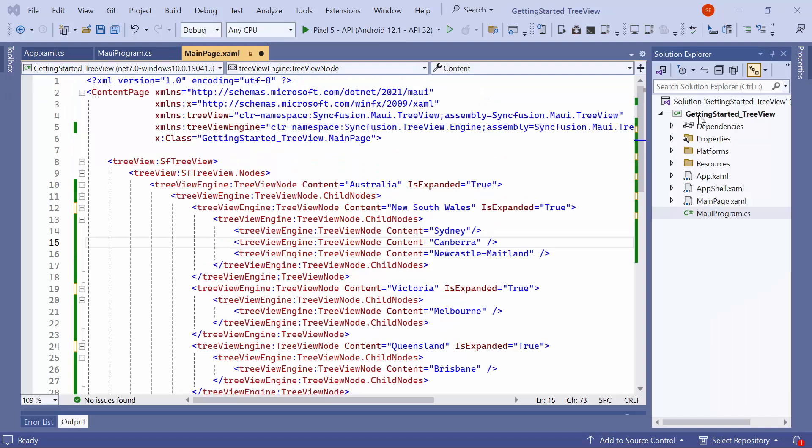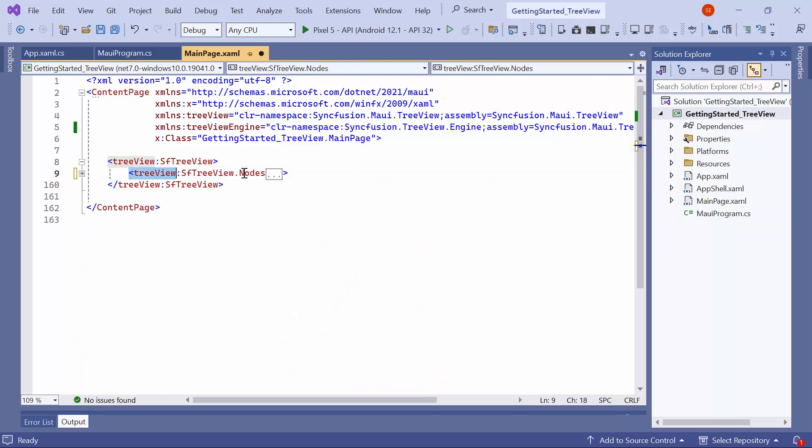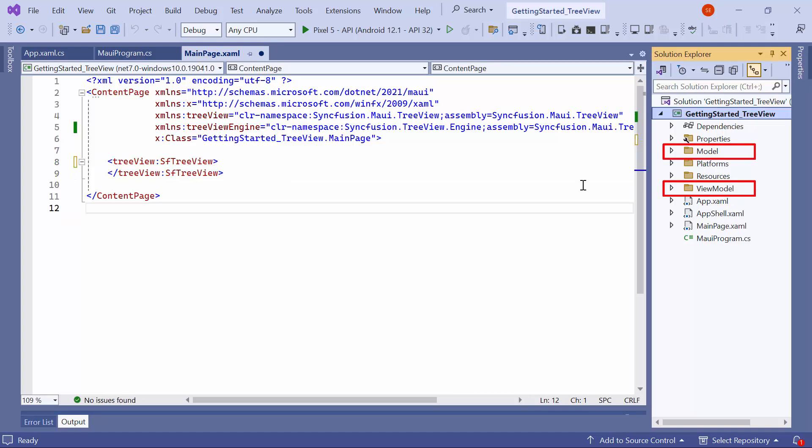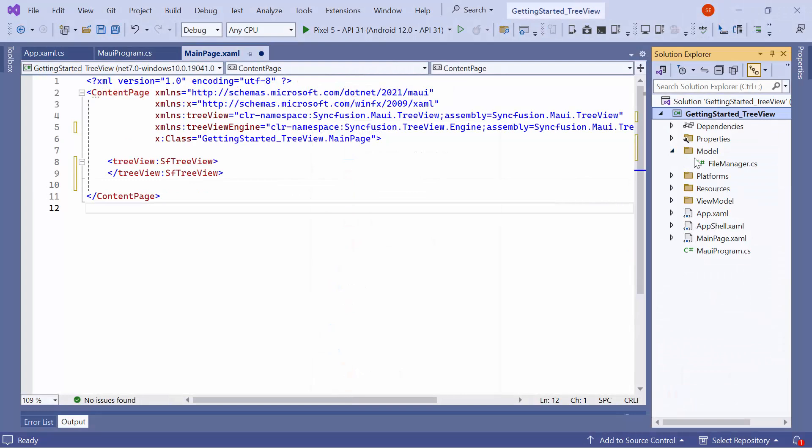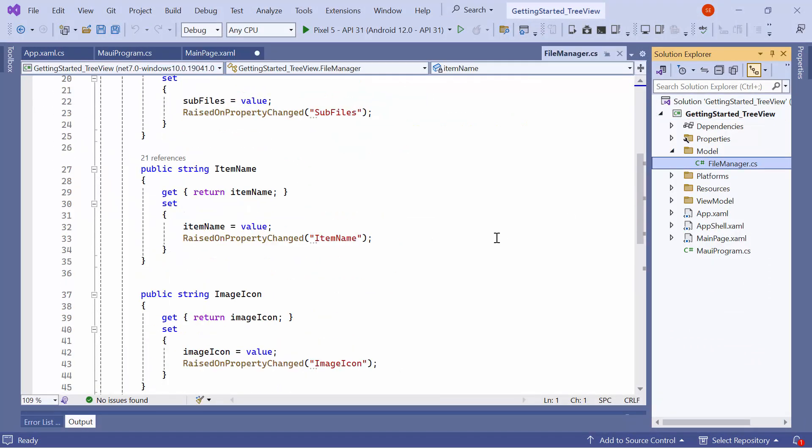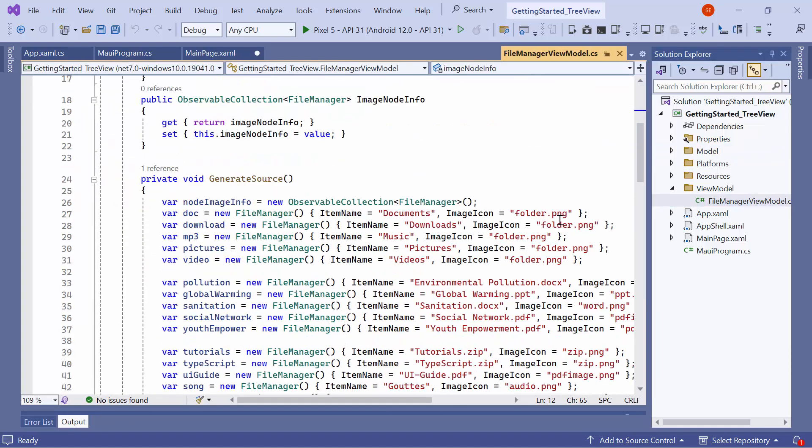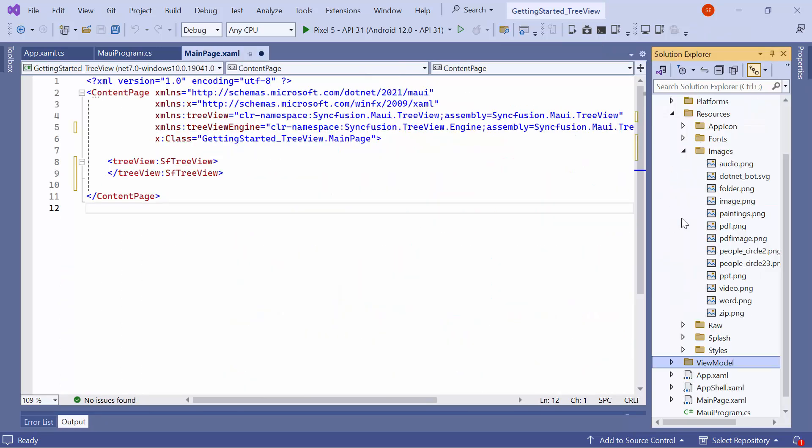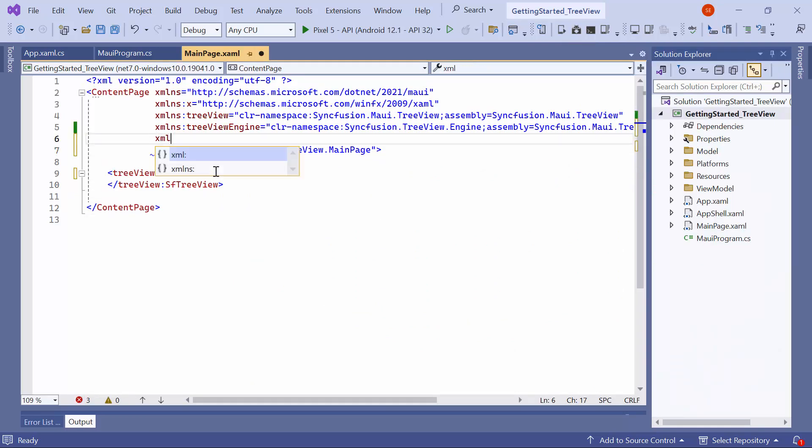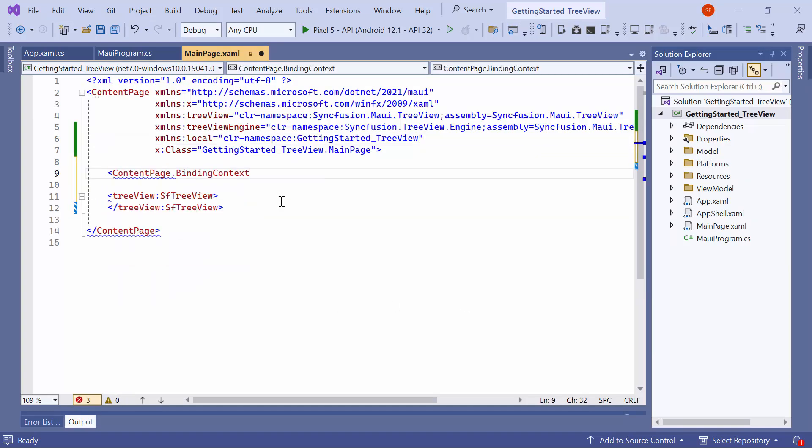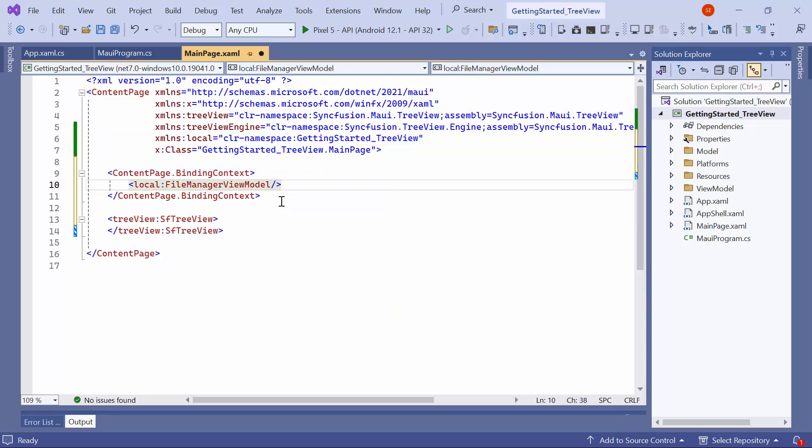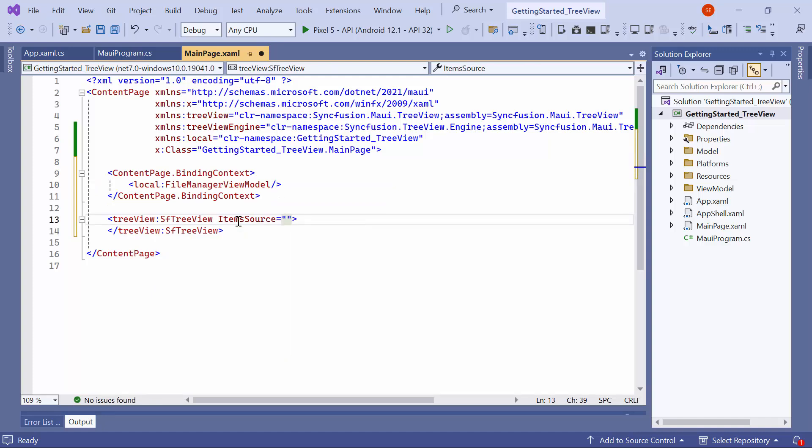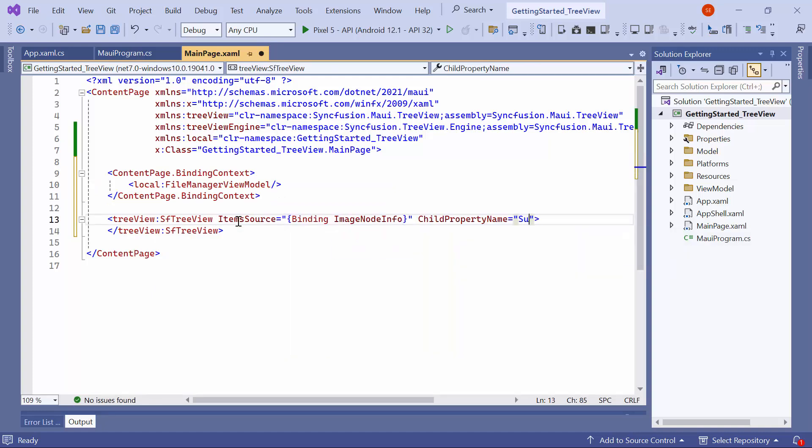Now, let me show you how to create a tree view by binding the item source. Before starting, remove all the nodes. I import the existing model and view model class files to display the tree view for files and folders. The model class contains the subfiles, item name, and image icon properties, and the view model class contains the information about the subfiles and their names. All the icon images are stored in the image folder in the resources. Now, I import the local namespace in the main page XAML. Then, I set the view model as the binding context for the content page. After that, set the item source to image node info and child property name to subfiles.